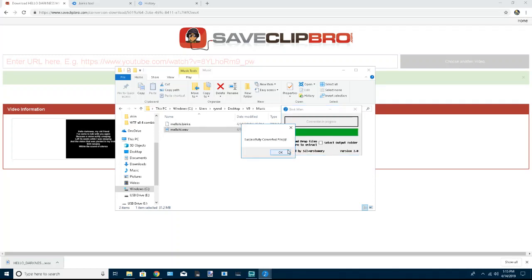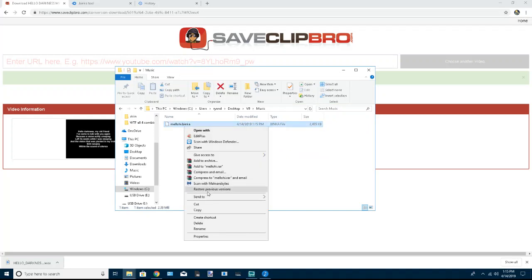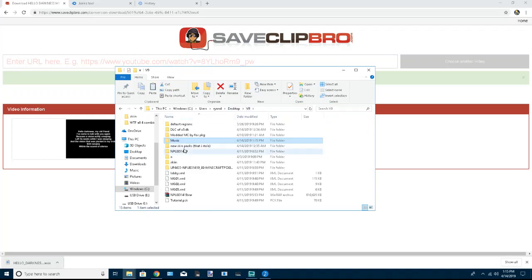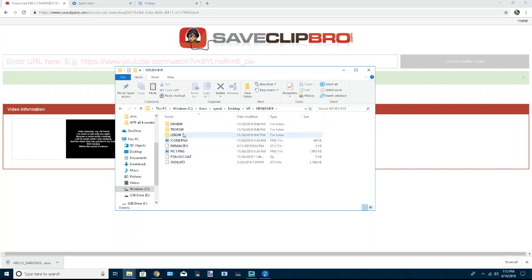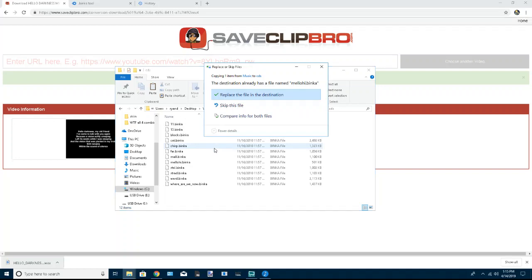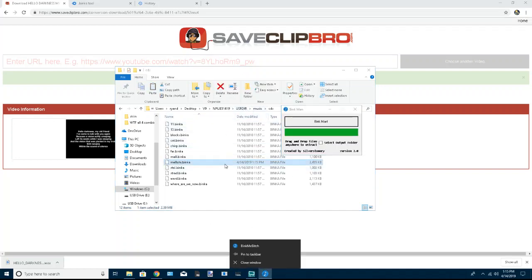And boom, there it is right there. Now you can take this and you can just copy it or cut it, it doesn't matter. We go back to usdir music, get to CDs and replace it. And what do you know, it's now custom music when you open up your Minecraft.